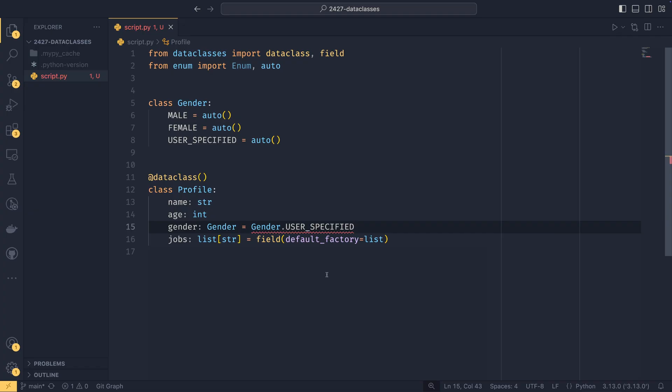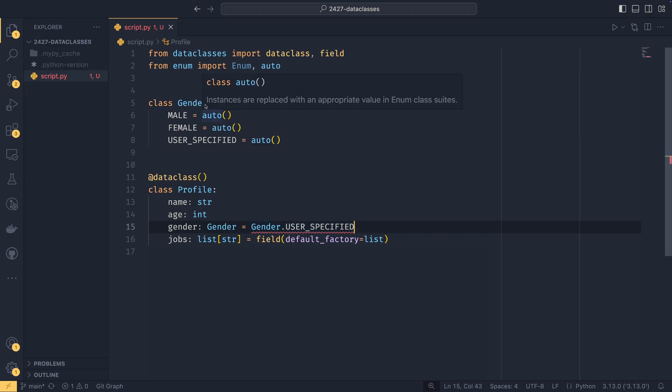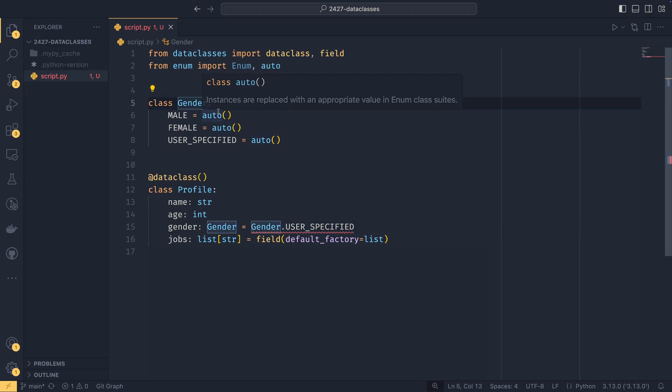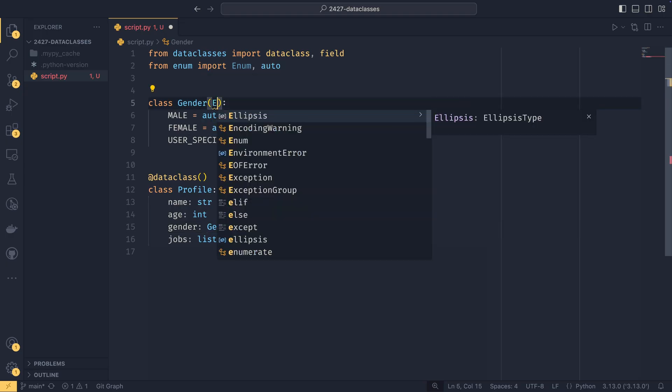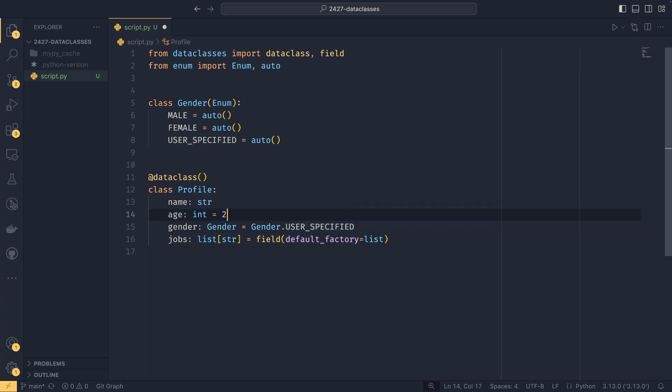Data classes have a way around that where you can use the default factory equals list. And now to create the default, it will call this list function, which is actually really nice. You can still do just normal defaults. So for the gender example, we could do gender.user_specified as the default.